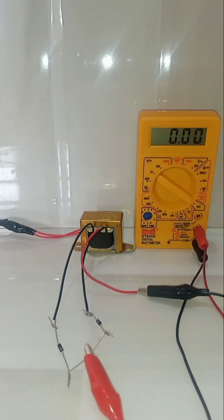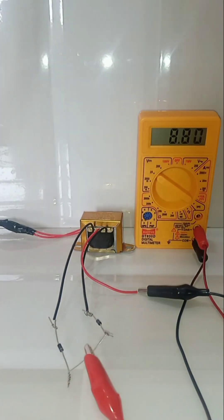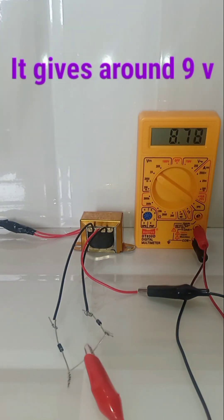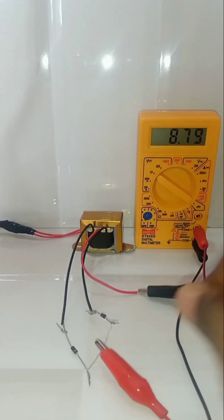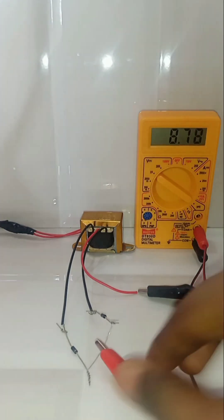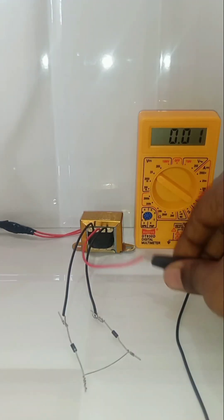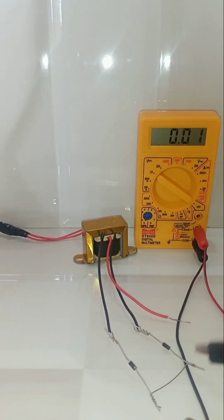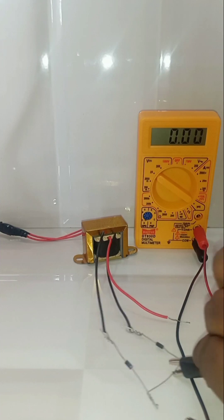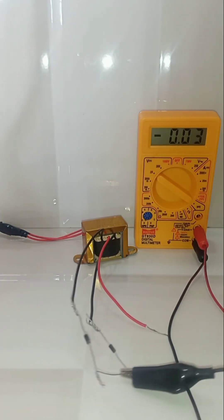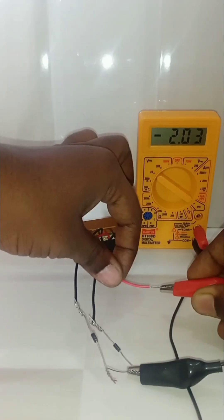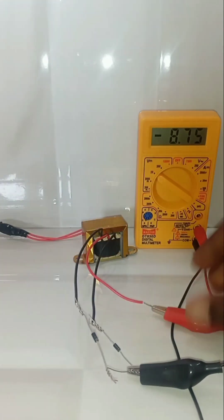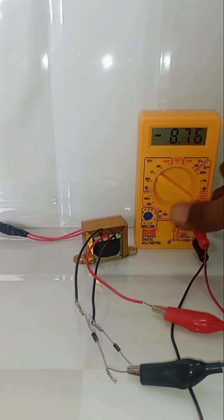But it's not a pure DC, but it is DC. To verify that, when I give reverse polarity it gives negative sign, so it's DC.